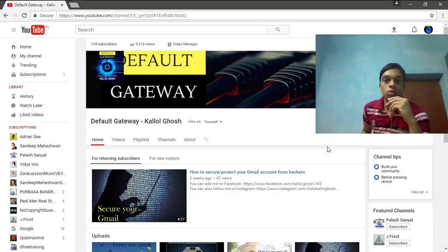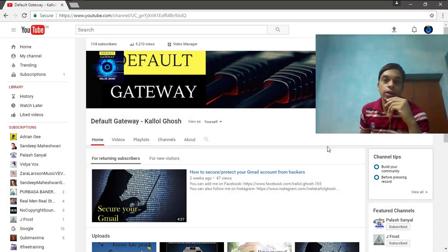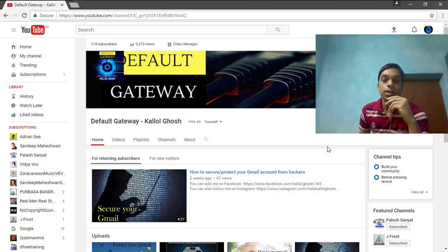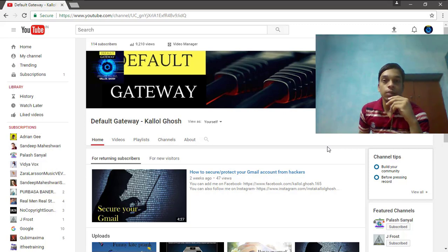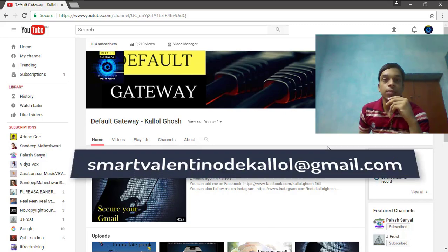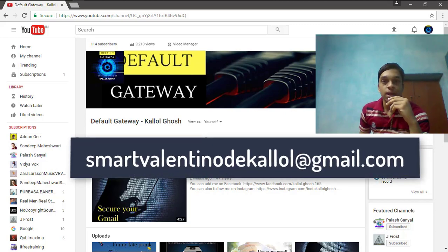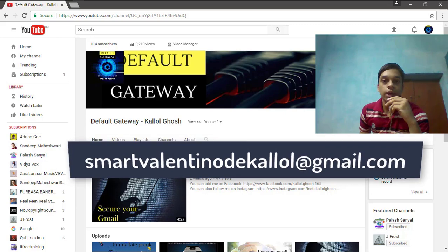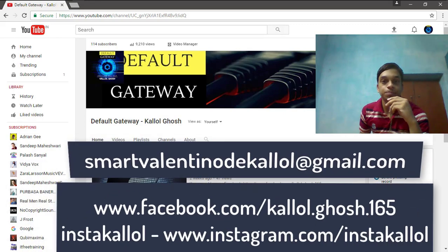Hey friends, I am Kallol Ghosh and you are watching my channel Default Gateway. So if you want to know anything about my videos or if you want to know anything else, you can mail me. I will make you a video on your topic. So you can mail me at this email ID and you can also add me on Facebook and follow me on Instagram. The link is given here.